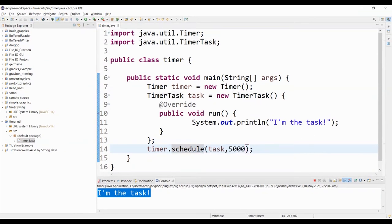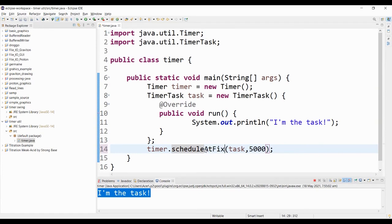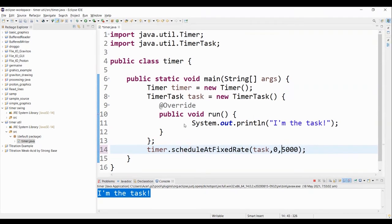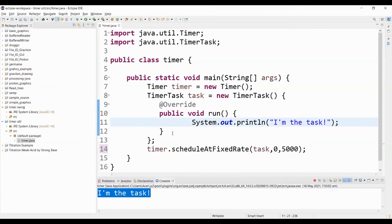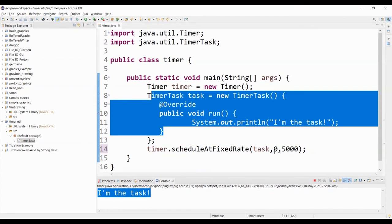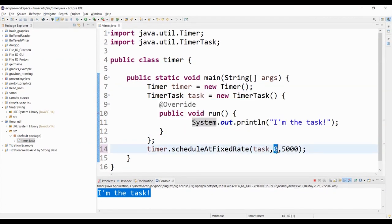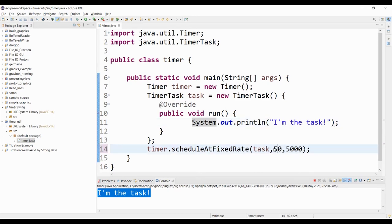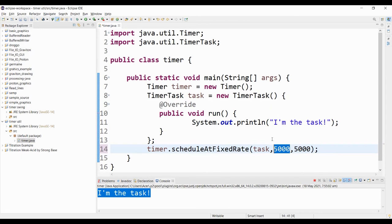Now let's try the schedule at fixed rate. Schedule at fixed rate takes 3 arguments. We have the task to be performed, the delay, so if we set this one to zero, it will automatically display or call the task once. But for example, if we put a delay, it will wait for this particular period to expire before it performs the task.